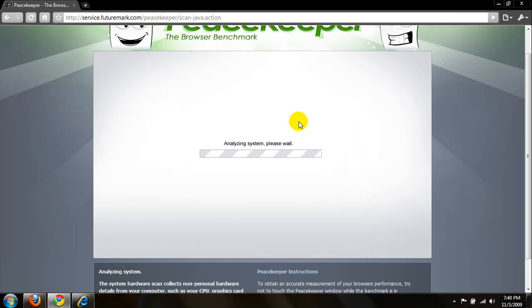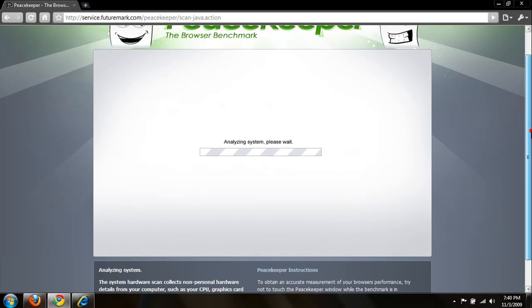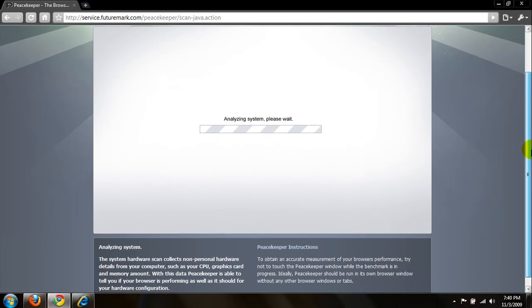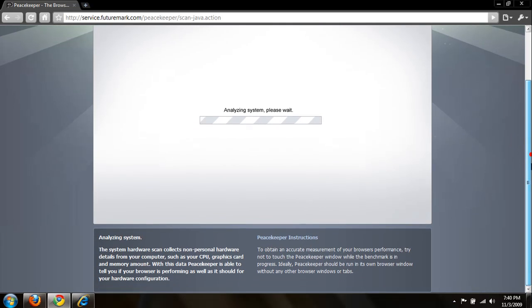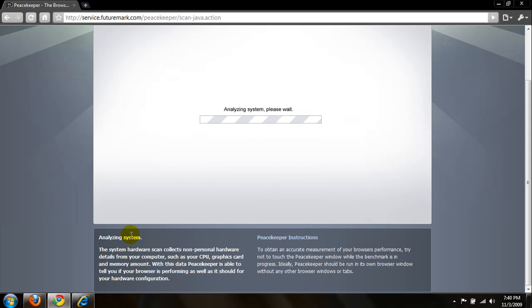I'm still analyzing my system. Alright, so you might be wondering what is it analyzing? And on the bottom of the screen, it tells you analyzing system. The system hardware scan collects non-personal hardware details from your computer, such as your CPU, graphics card, and memory amount.